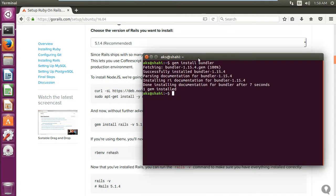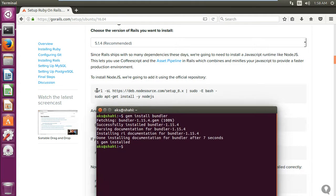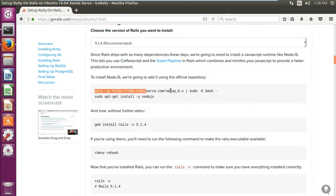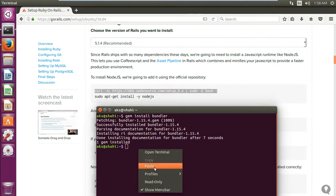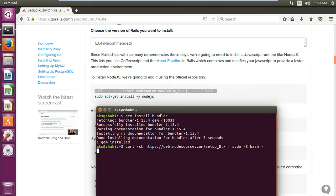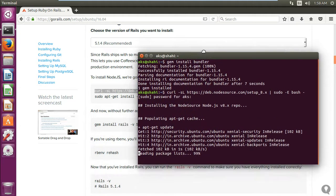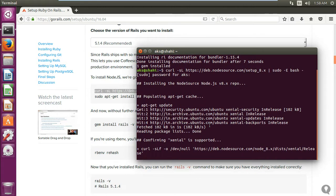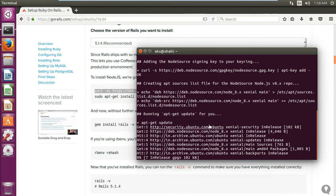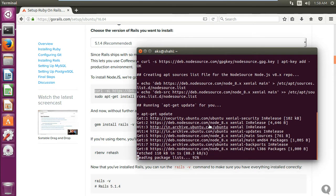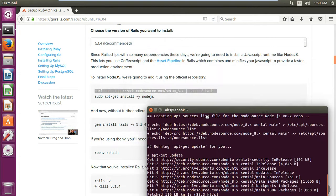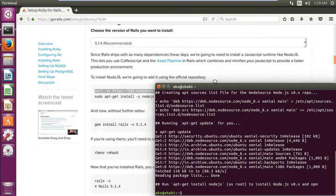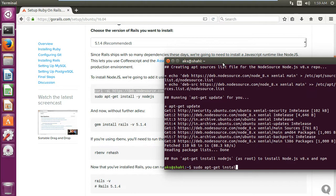Now we will quickly install node.js. It's very simple. Copy this, paste it here, press enter, enter your password. That's done. So you have git installed and node.js.